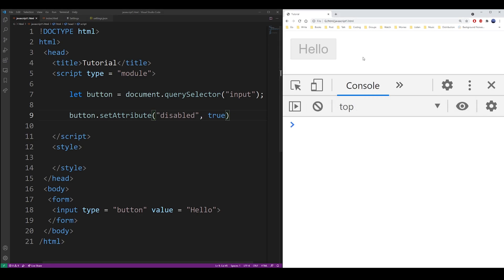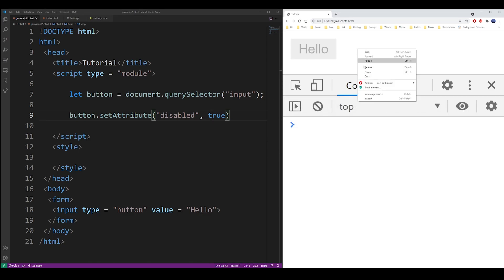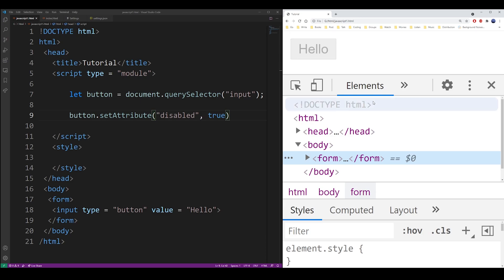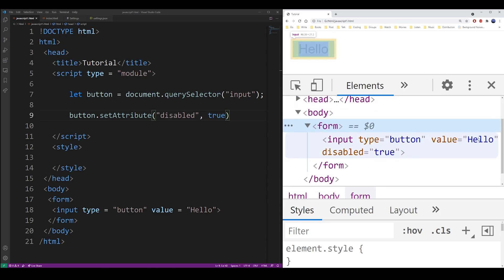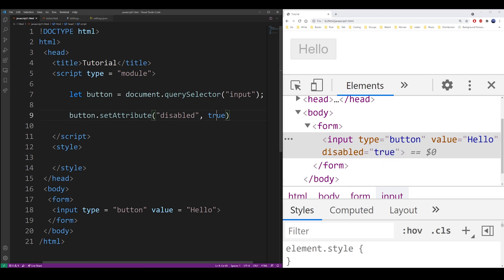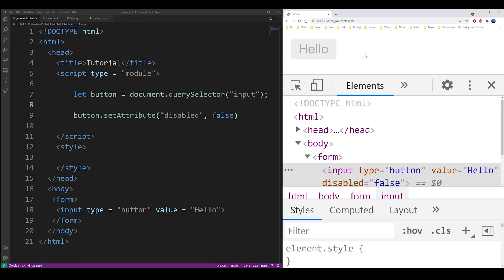Basically you can set it to true, but it doesn't really matter. It could be pretty much any value. It could be a string, it could be a number. JavaScript will interpret that as if you're setting it to true. Because really all we're doing is setting a property, not an attribute.